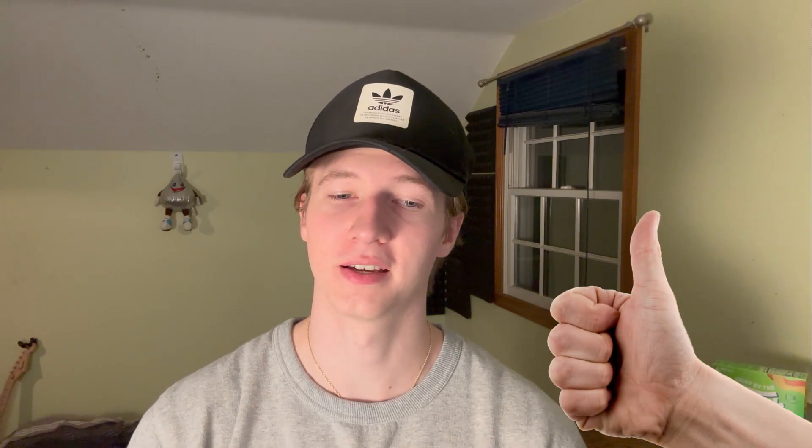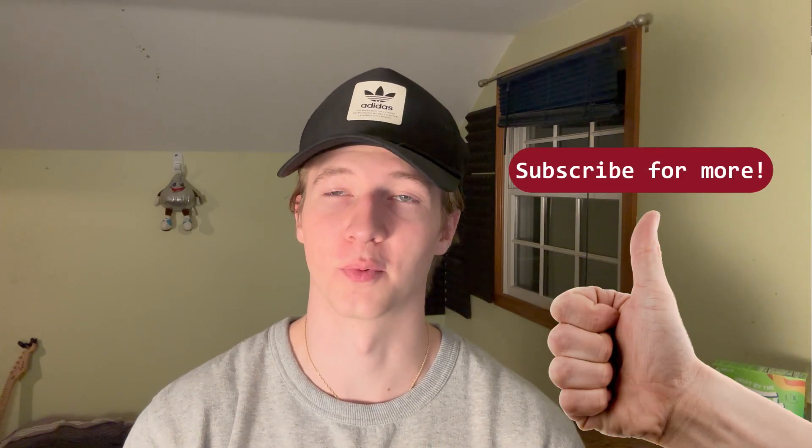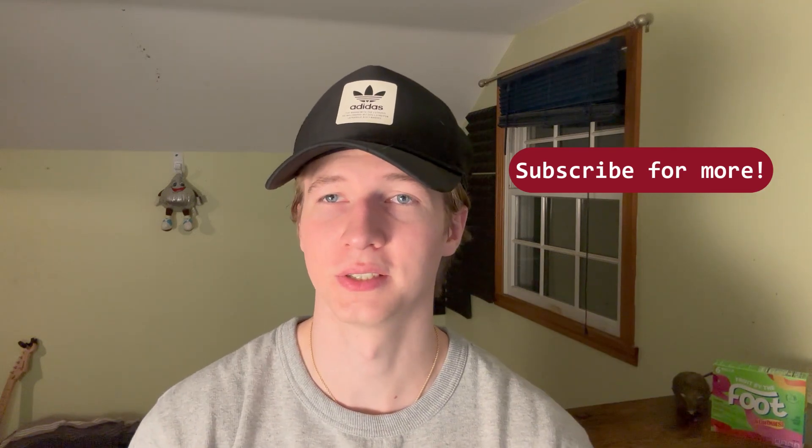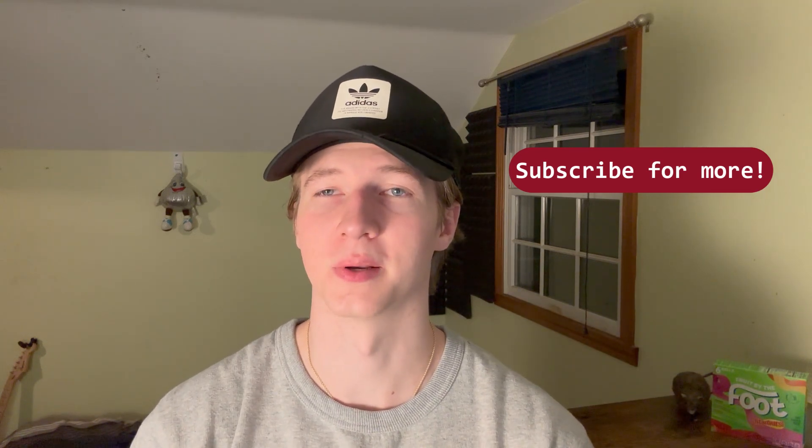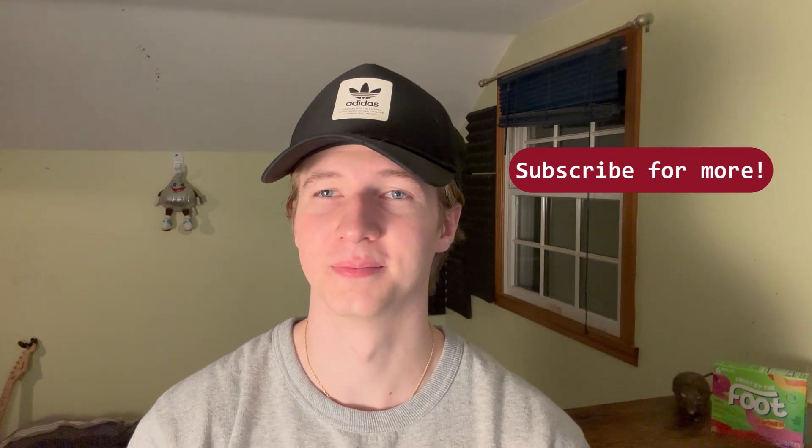All right, that's it for this quick overview on The Harvester. If you enjoyed it or found it useful, feel free to give it a like and subscribe for more cybersecurity content. Thanks for watching, and I'll see you in the next one.